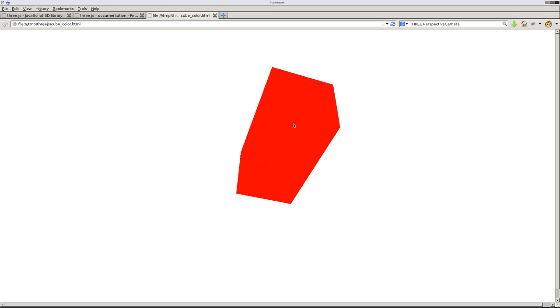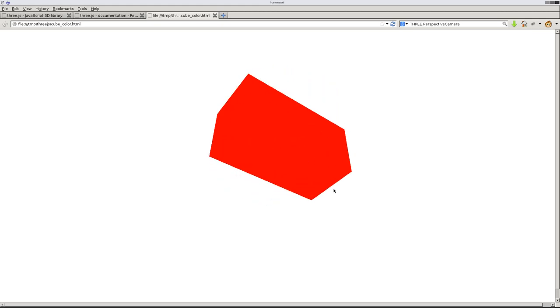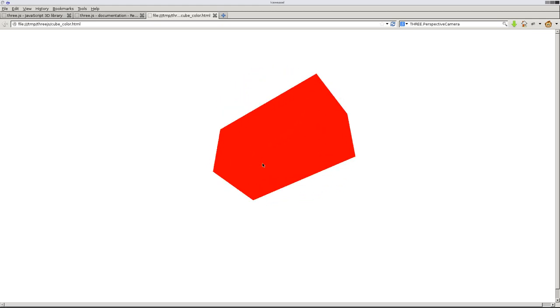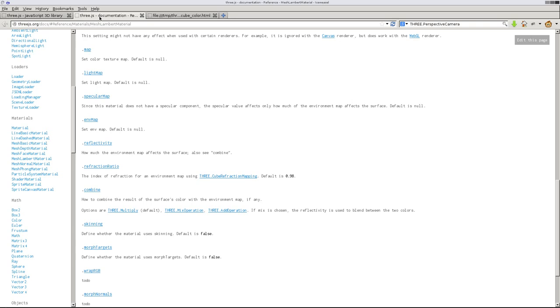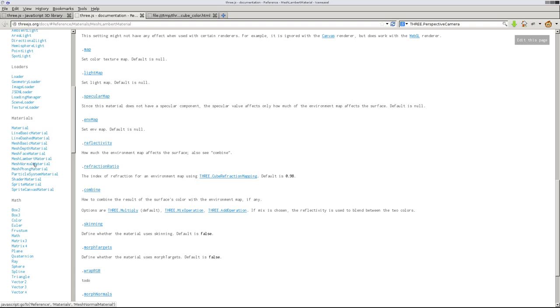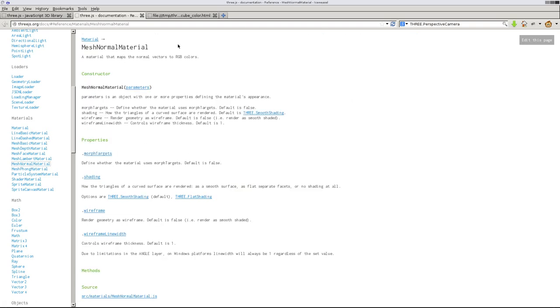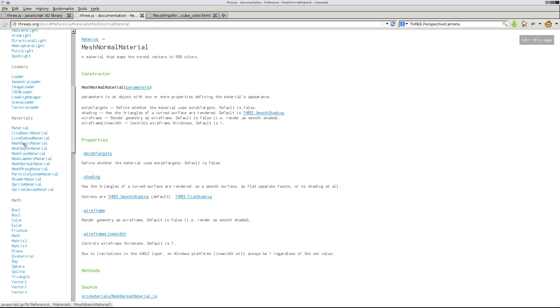But if we go to the documentation for 3js, 3js.org, and we click on documentation, we come down here and we can see that mesh normal material here. We can see all the options, all the parameters we can pass it. I'm sorry, mesh basic material is what we're working with.